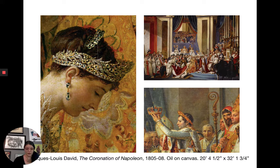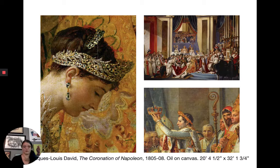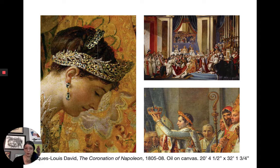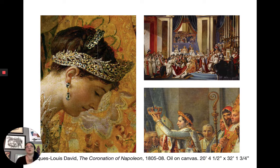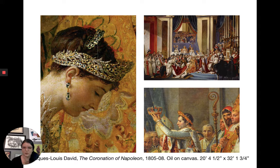David has to grapple with the new way things are in France and figure out his place in this new society. He wants to rebuild his career, so as one of you wrote about, he paints the portrait of Napoleon crossing the Alps — the famous portrait where Napoleon is on his horse with it rearing up. He makes work like that to ingratiate himself to Napoleon, who's now the leader. Napoleon makes David the first painter of the Empire.